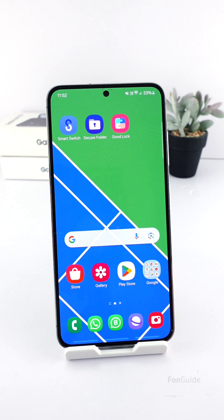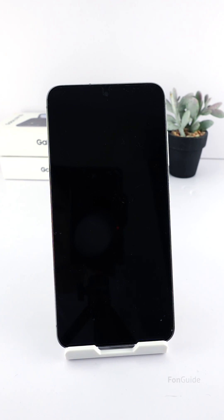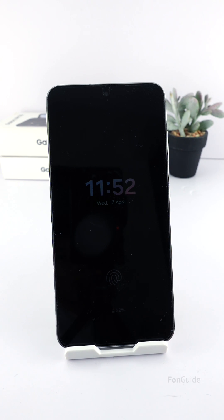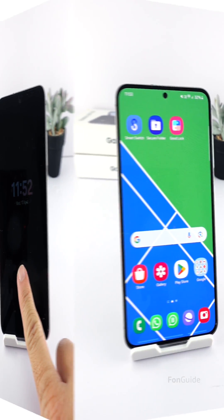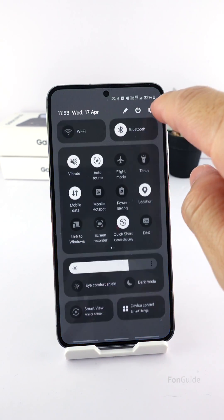With One UI 6.1, the AOD clock is now synchronized with the lock screen clock. Therefore, if you change the lock screen clock to the calendar clock style, the AOD will also show a similar one. Let me show you.